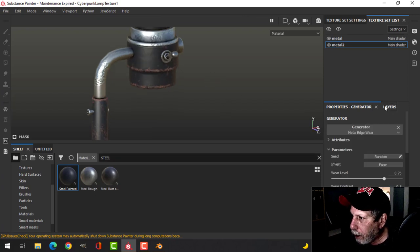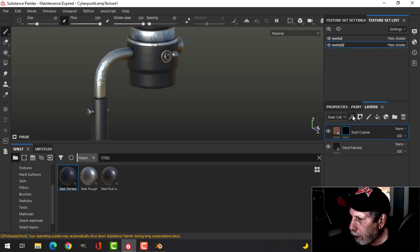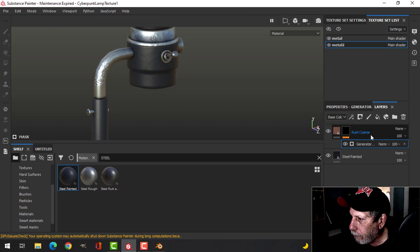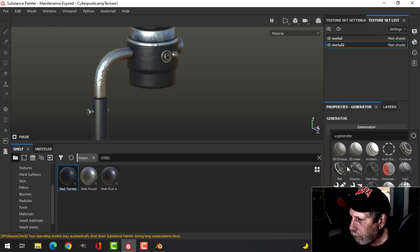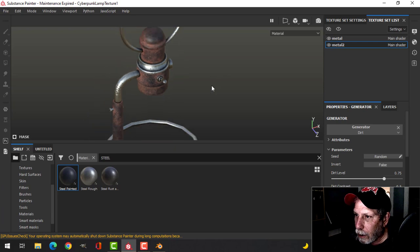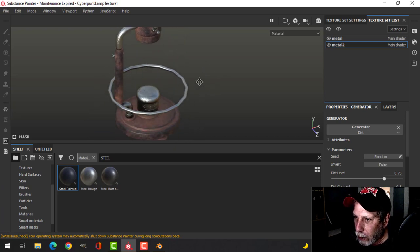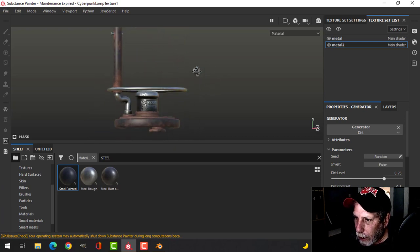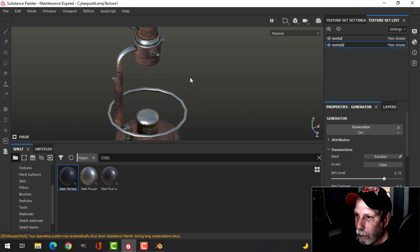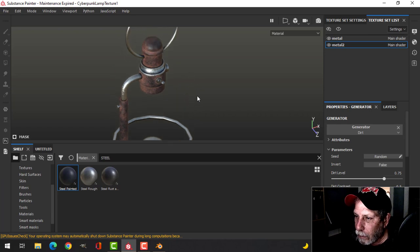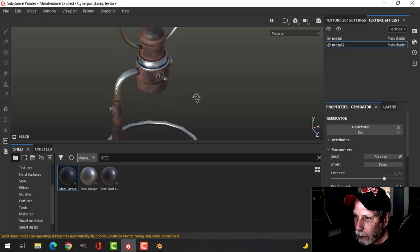Actually, maybe I'm not going to try metal edges, let's try something else. Let's try dirt. Okay, that'll give me this and I think I like that better, so I'm going to go with that.